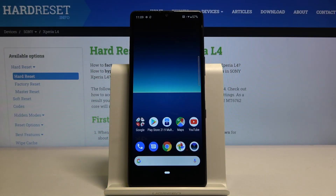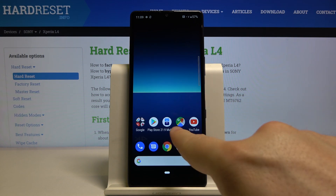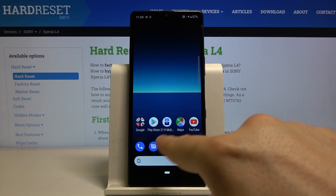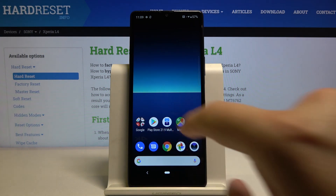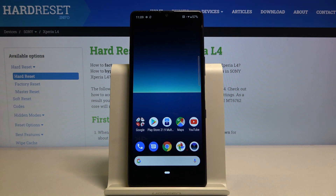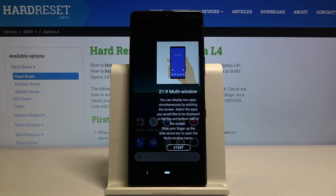Welcome. If you want to use split screen in your Sony Xperia L4, first you have to click on this icon, 21 by 9 multitasking.